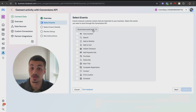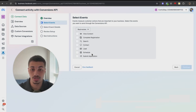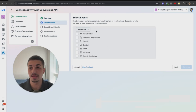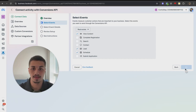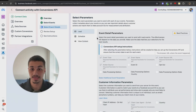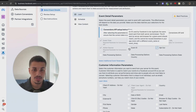Now choose your niche. In my situation I'll choose Real Estate, since I'm creating an ad account for a real estate investor. Then select the events you want to track — View Content, Lead, and Schedule — and click Continue.